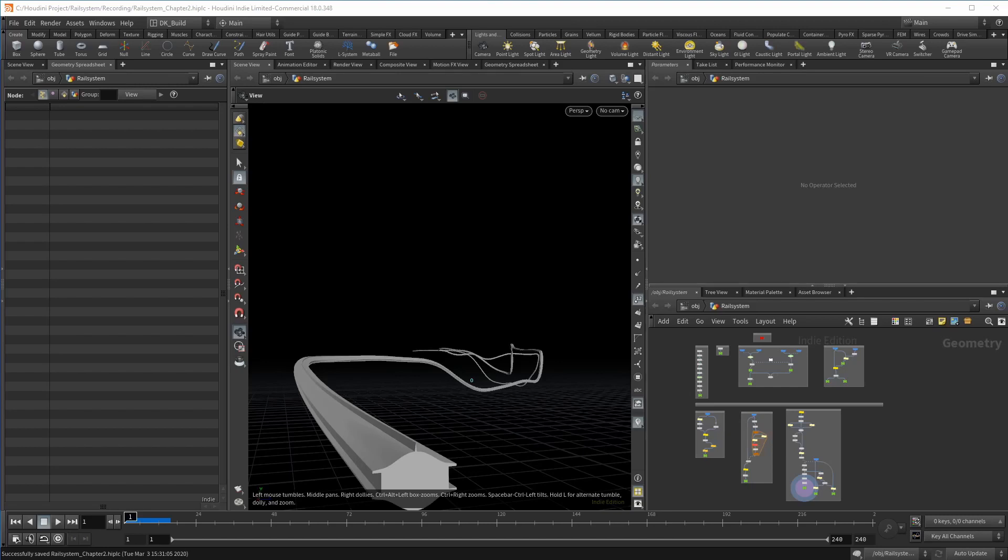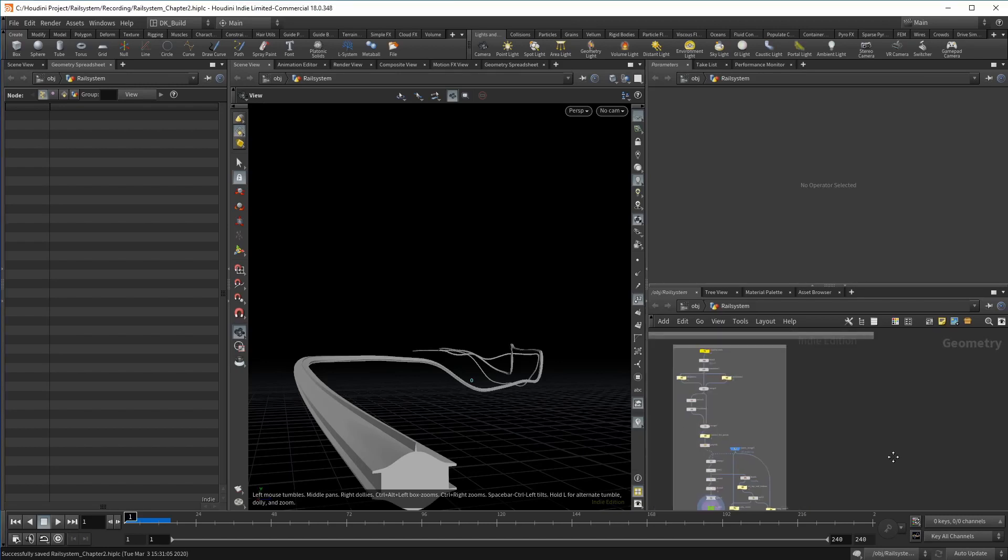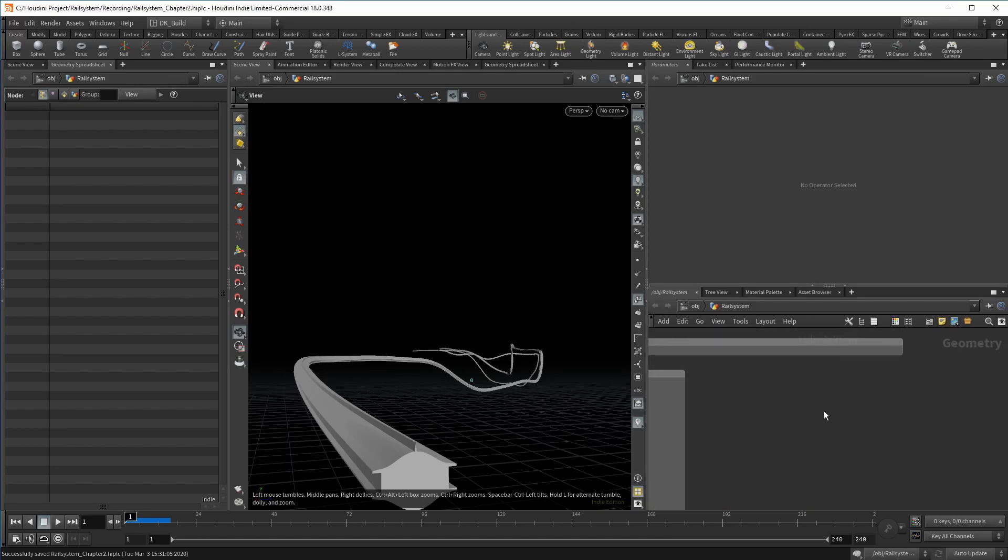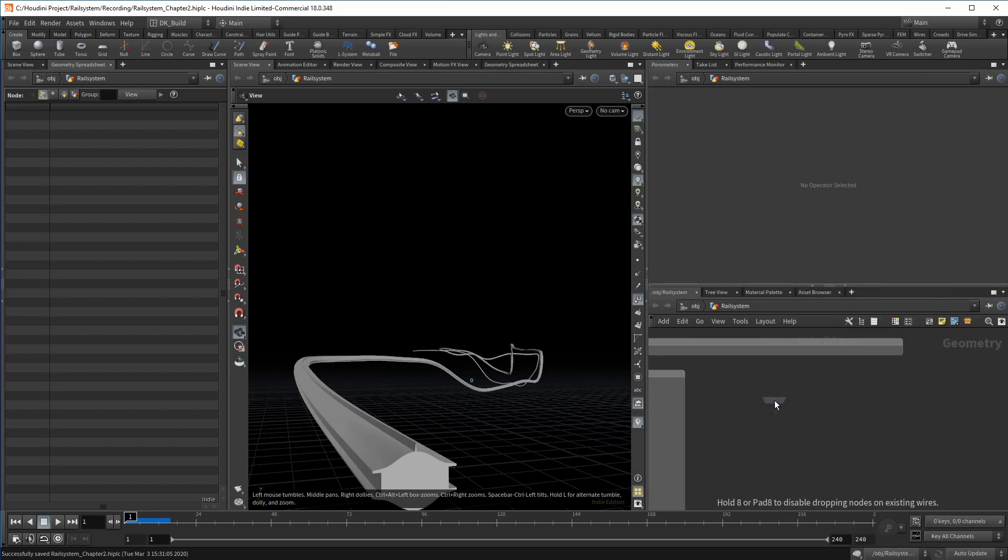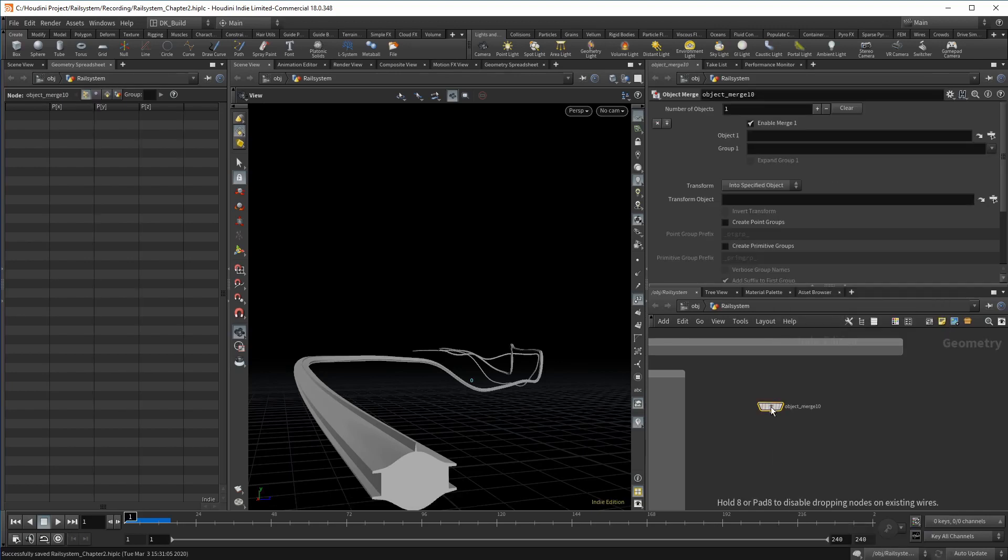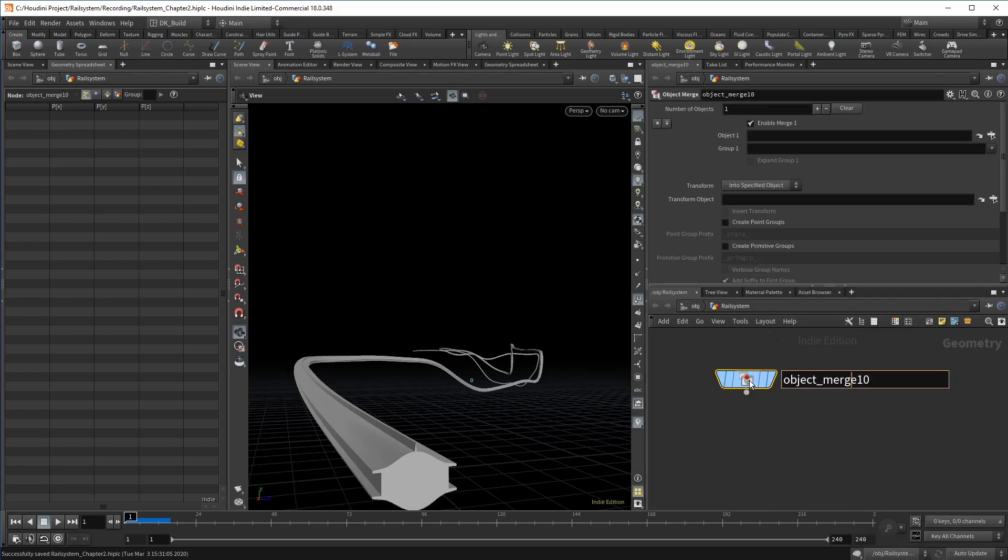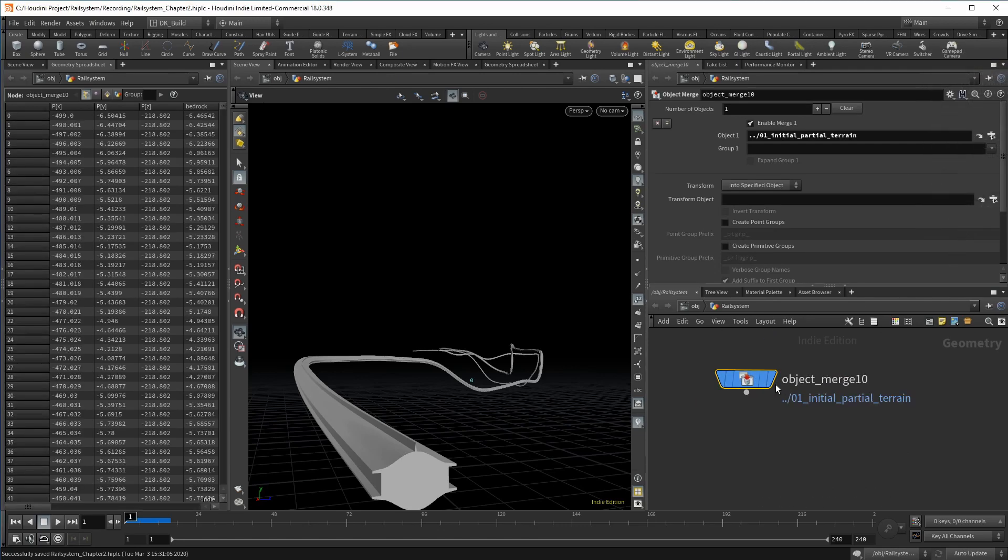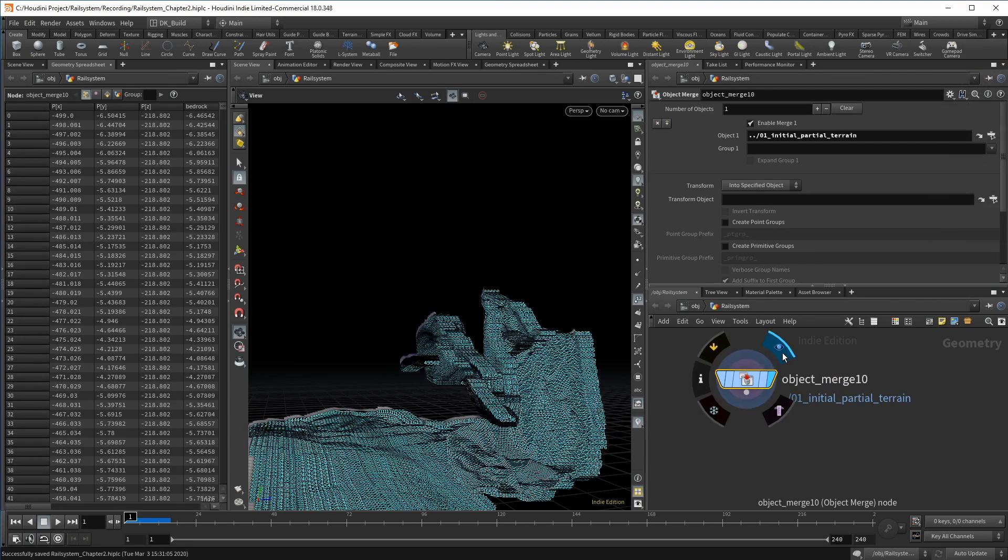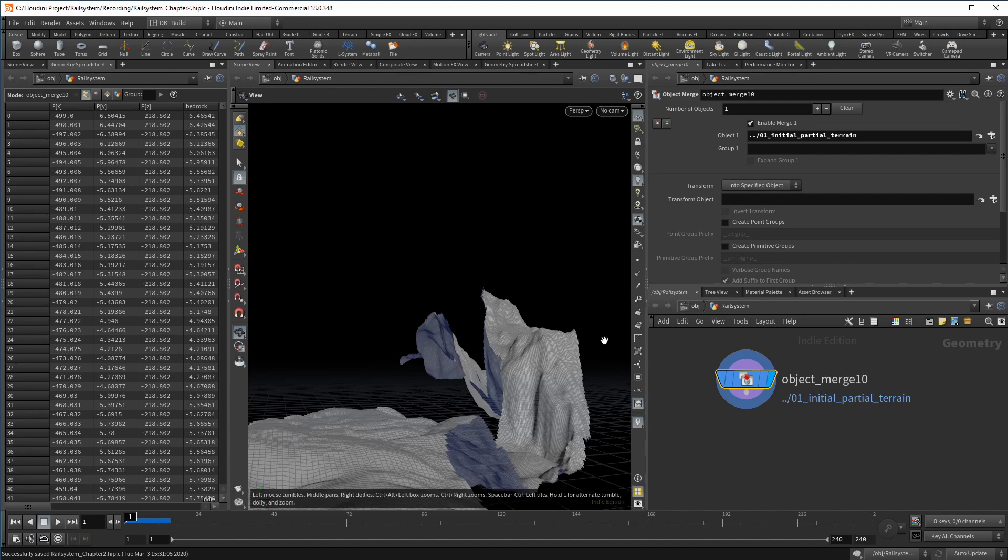We are going to block out the tunnels. Like the terrain, this will not be the final output, but it will be the outline we need to go back to the height field. To find the tunnels, we need the terrain slice. Tunnels can only exist in this area.